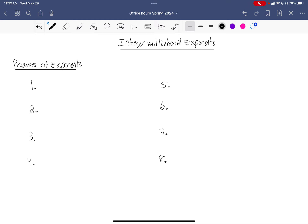For our first review topic we're going to look at the properties of exponents, both integer and rational. In general, these properties allow us a shorthand way of writing. When I write something like this, the 'a' is what I call the base, and the 'm' and 'n' are the exponents.